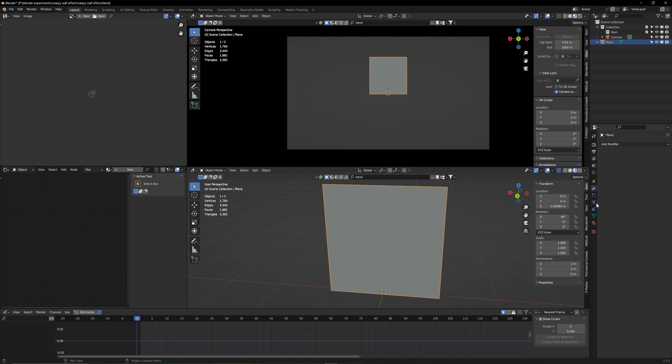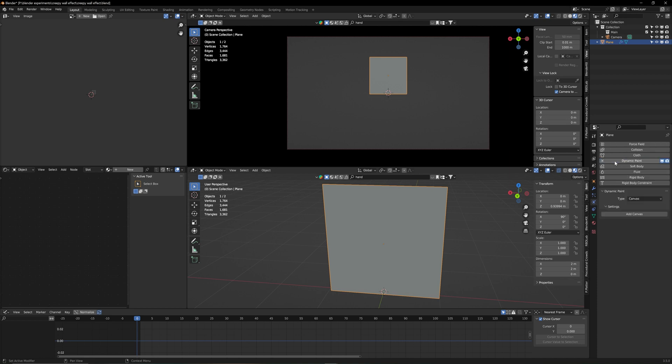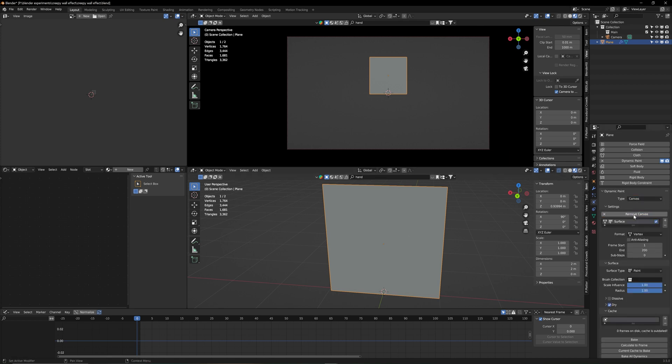Now what we're going to need is under the physics properties the dynamic paint. Now under the type we have two different types. We have the brush and we have canvas. That here is going to be our canvas. So add canvas.